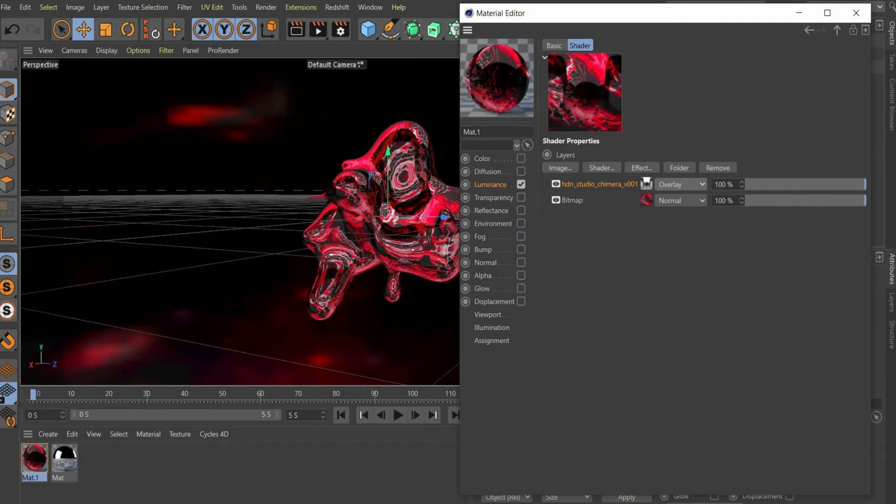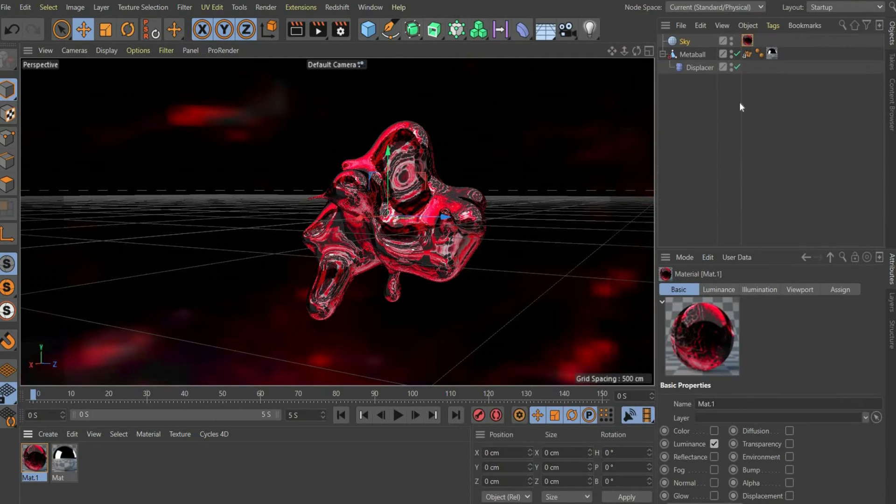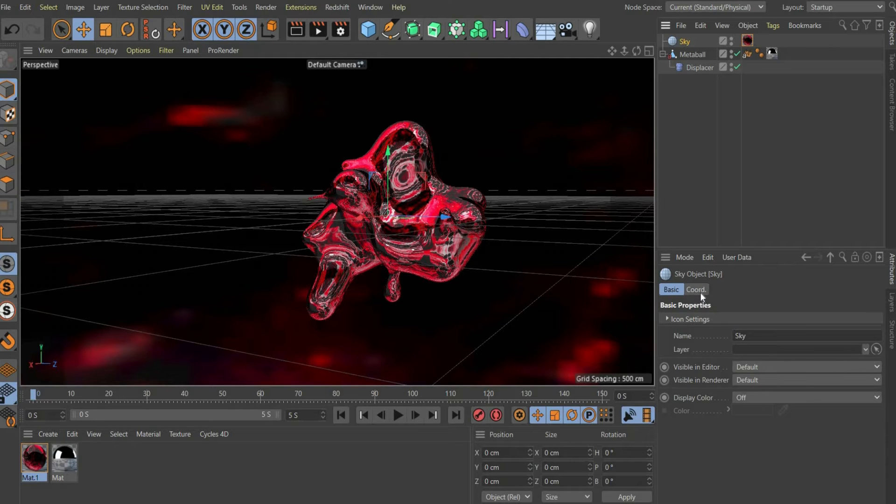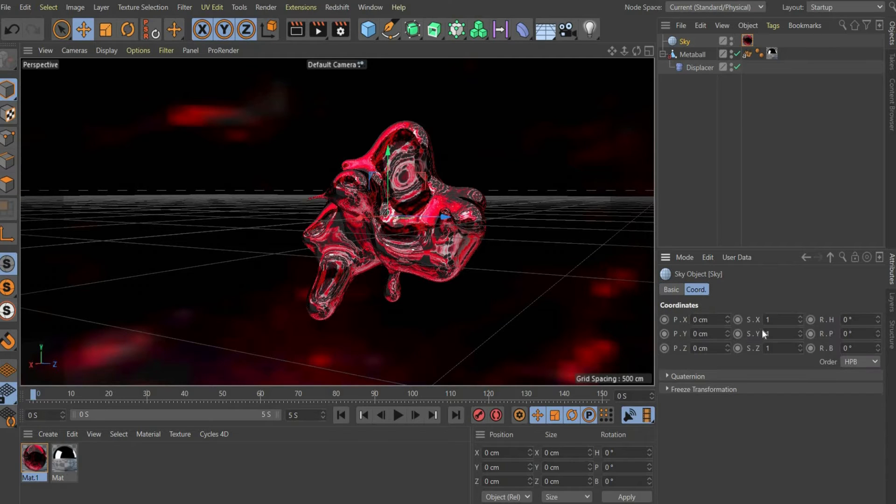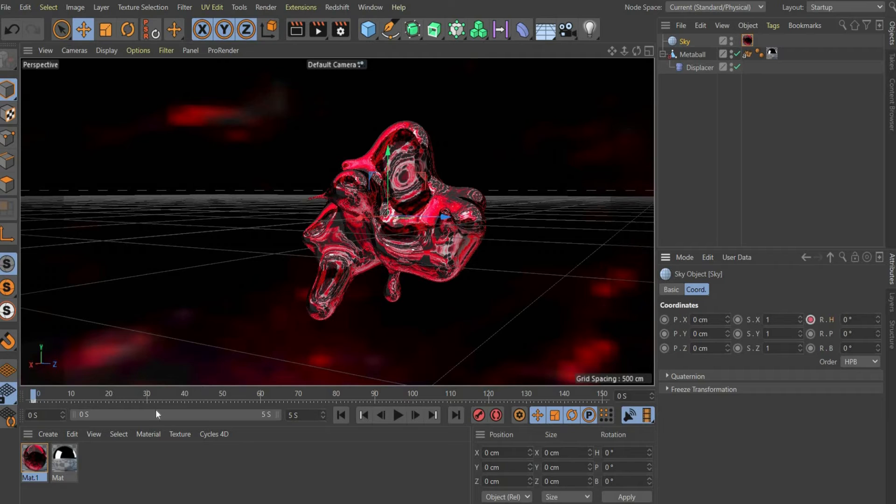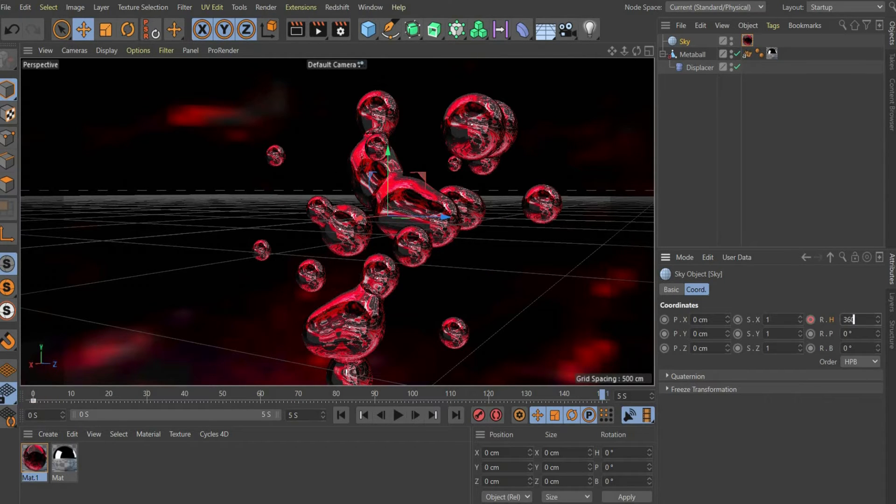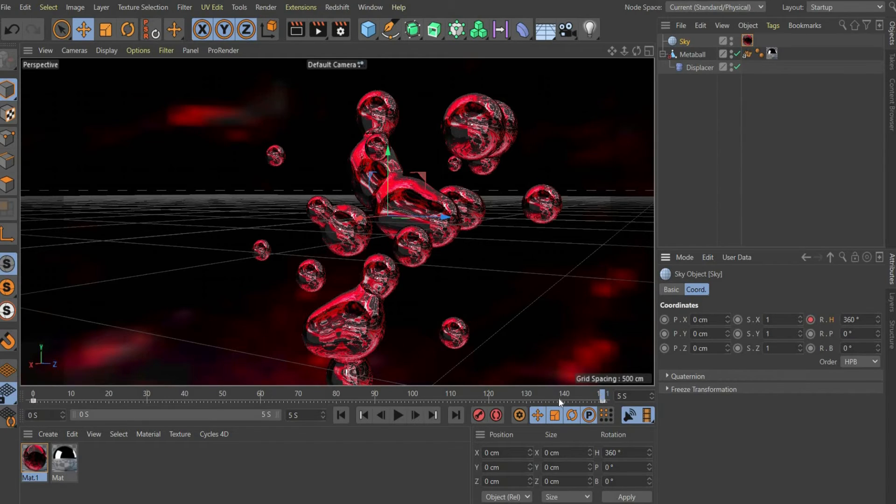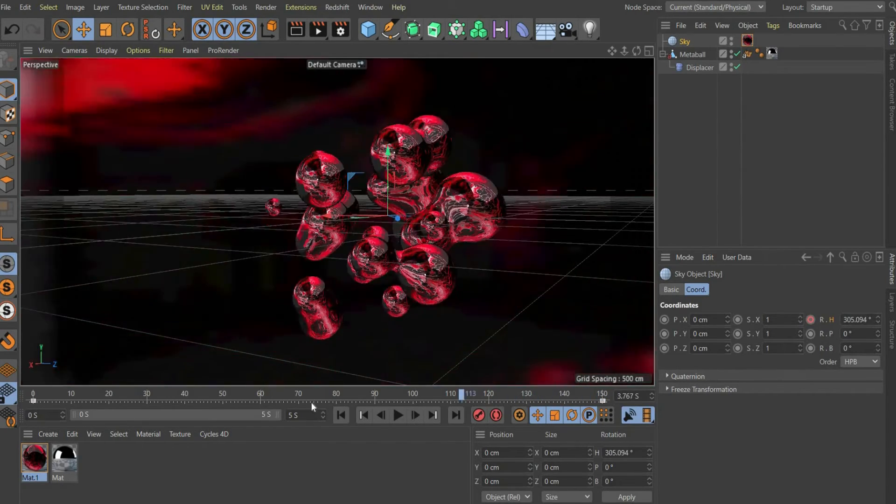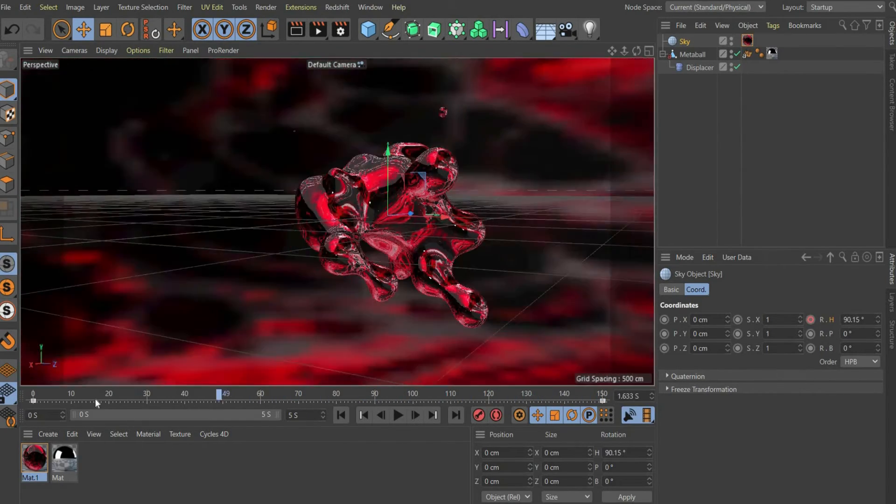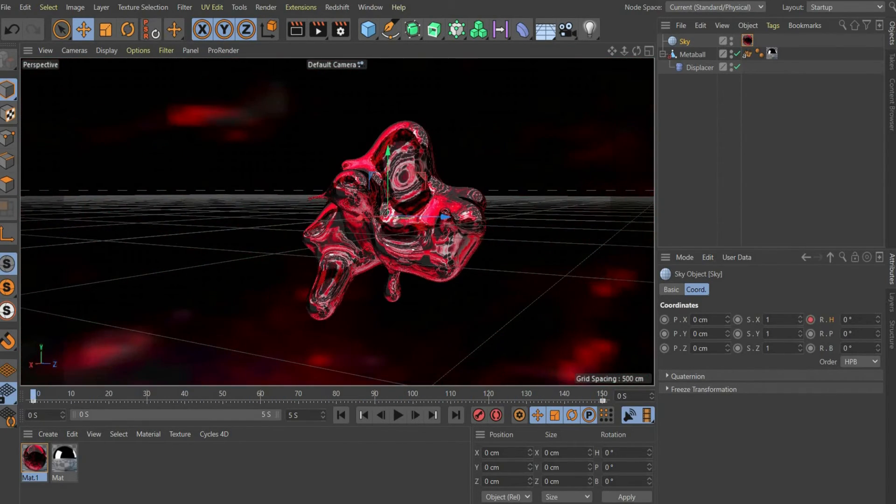In addition we animate the sky to get more light effects on the spheres. Select the sky and go to the menu item coordinates. Set a keyframe at rotation H by pressing on the point. Then move the animation slider to the end of the animation. Enter 360 degrees and press the point again.